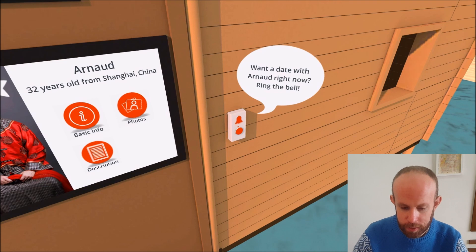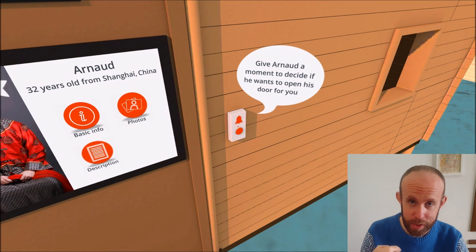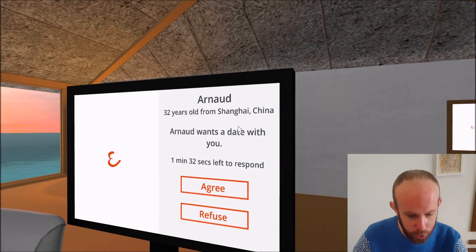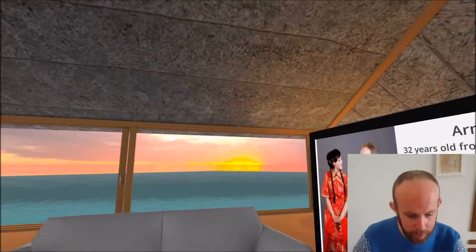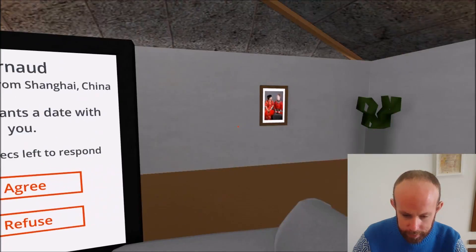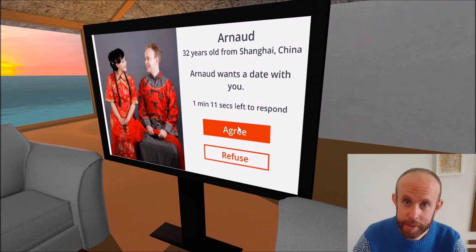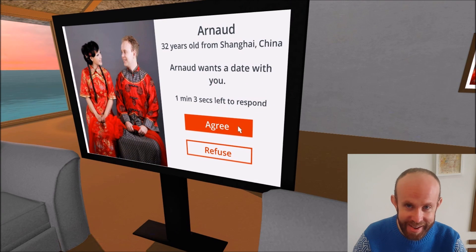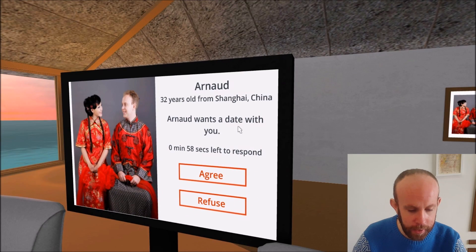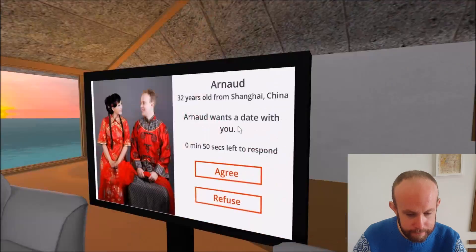Want a date with Arno right now? Sure — ring the bell. Give Arno a moment to decide. So it sends a date request to me and I should receive it. There I am: 'Arno wants a date with you — 1 minute 26 seconds left to decide.' And I am in my bungalow. That is very, very deep — it's like Inception-level stuff. I am in my bungalow about to agree that Arno comes into my bungalow. But I won't click there because that won't work — I can't actually be speaking with myself. By the way, that's my wedding picture.